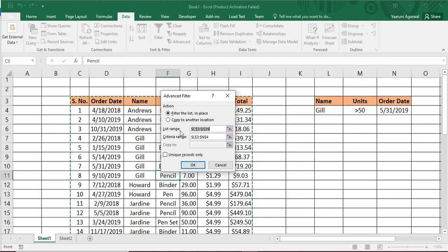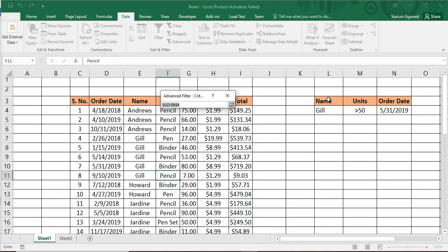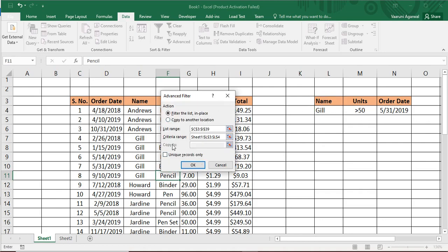In the Advanced Filter dialog box, the List Range is your source data, which is already selected. Next, it asks for the Criteria Range. Our first criteria is to show only records whose name is Gill. Click on the criteria field and select the column heading along with the data — make sure you select both the heading and the data for the criteria to work. The Copy To option is disabled because 'Filter the list in-place' is currently selected.